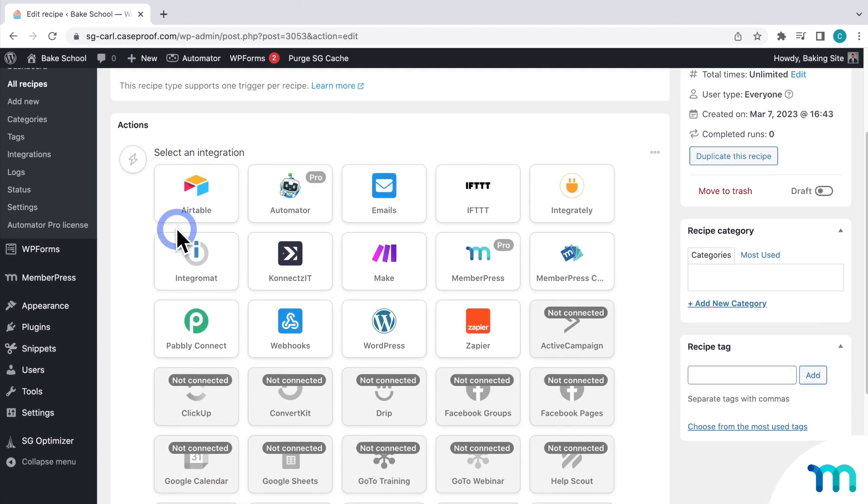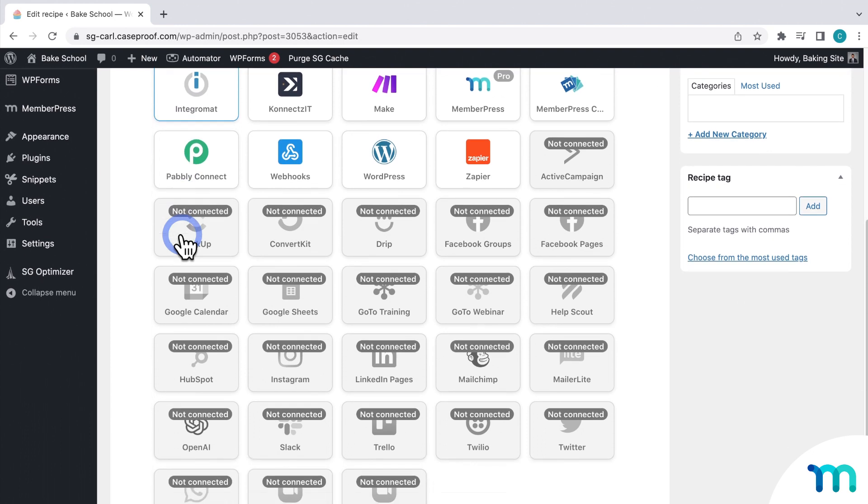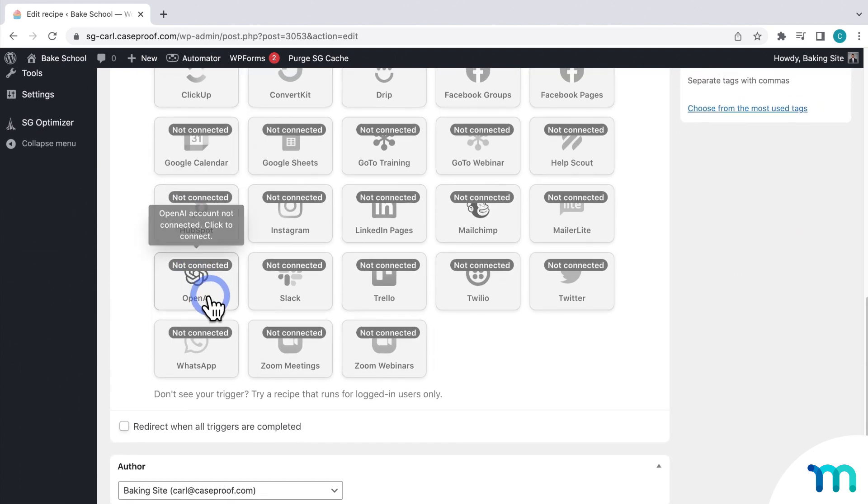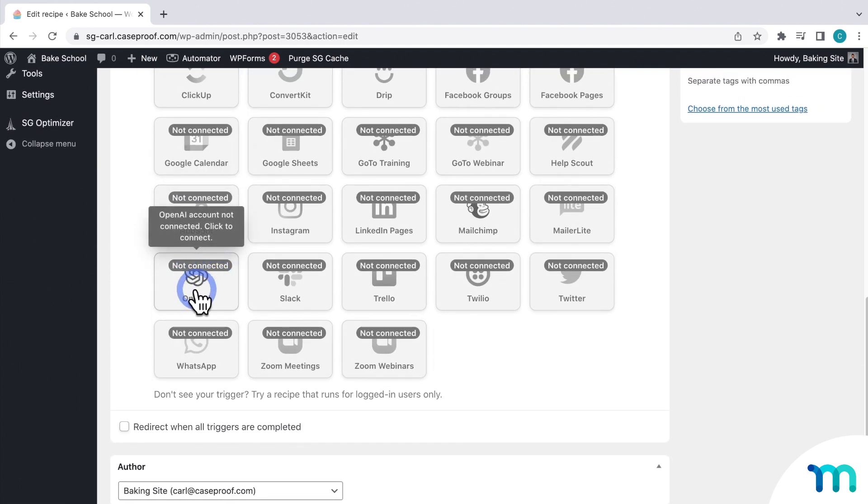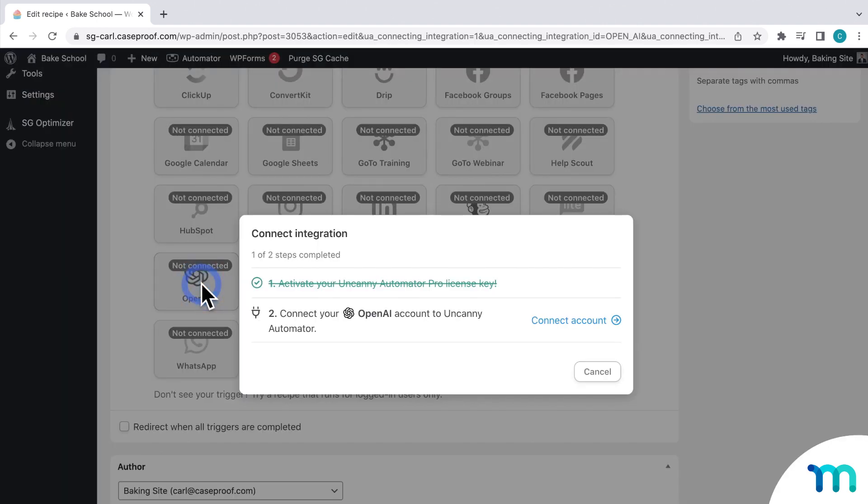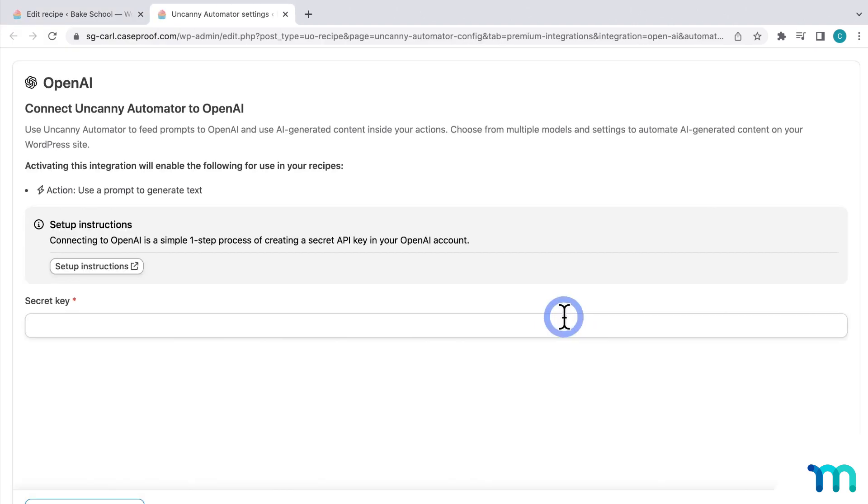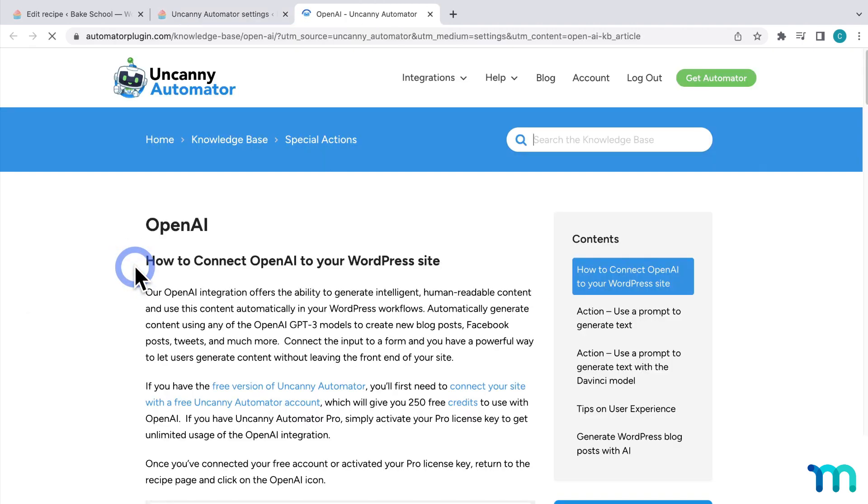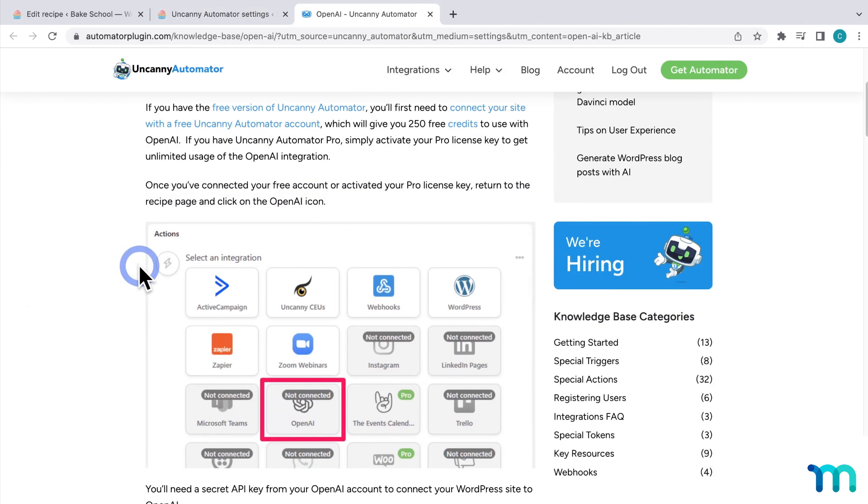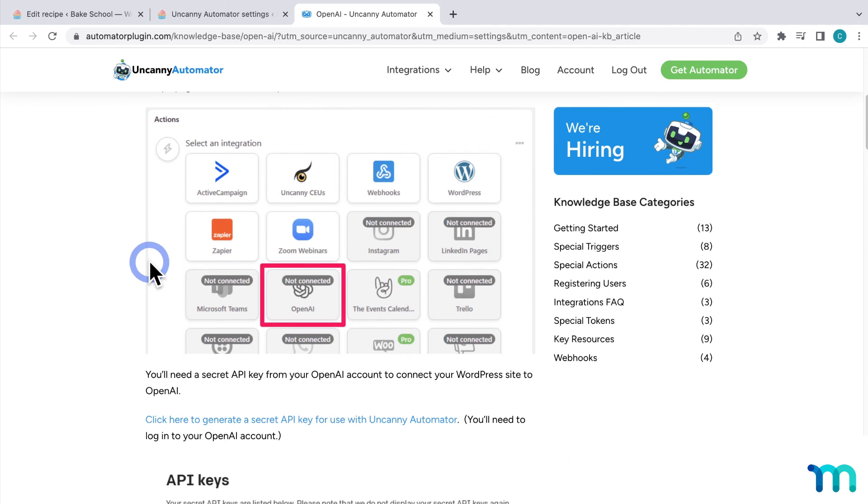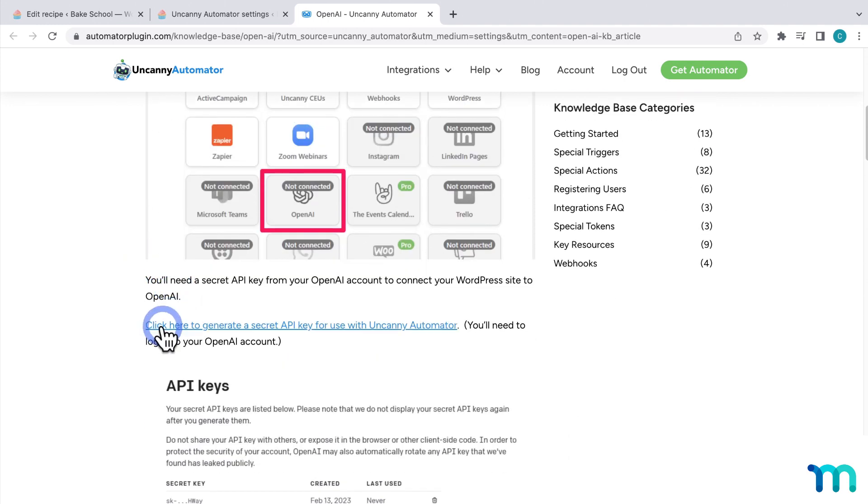Before I move on, I need to connect my OpenAI account. I'll click OpenAI here, and then choose Connect Account. If you click here to see the setup instructions, you'll find a link to OpenAI where you can create an API key.